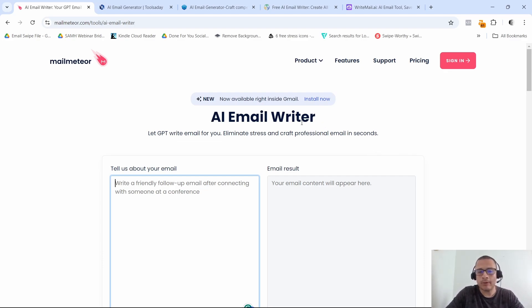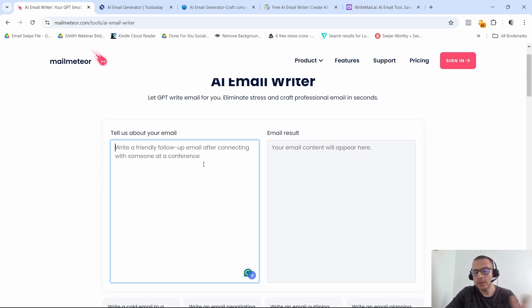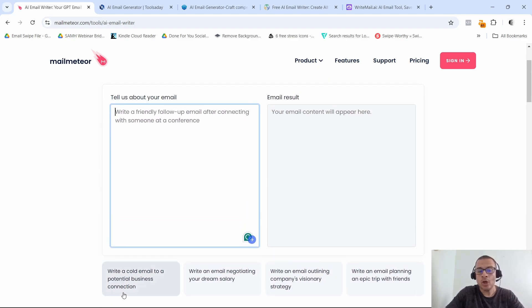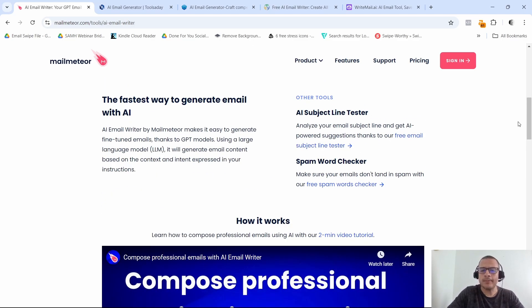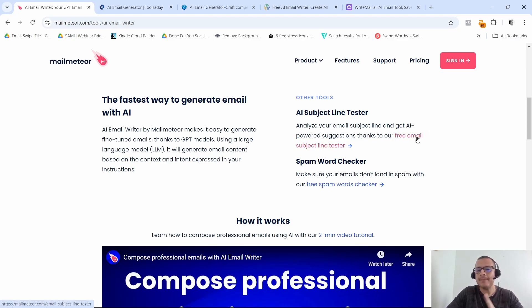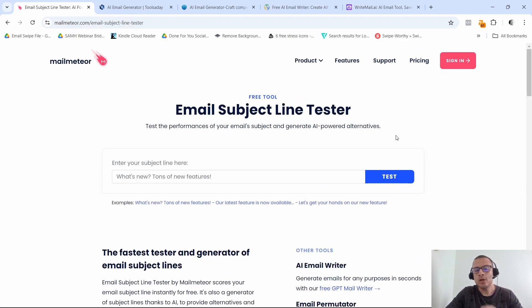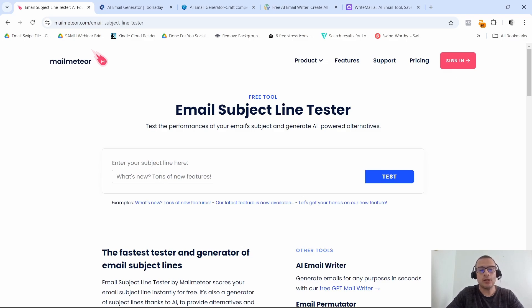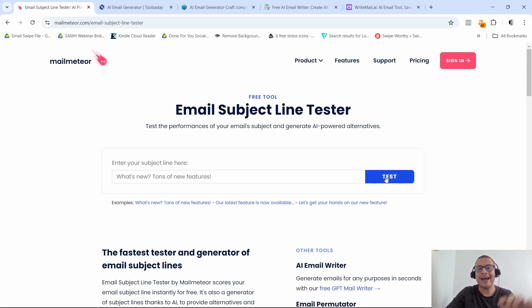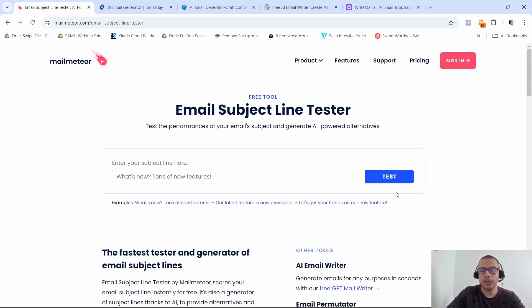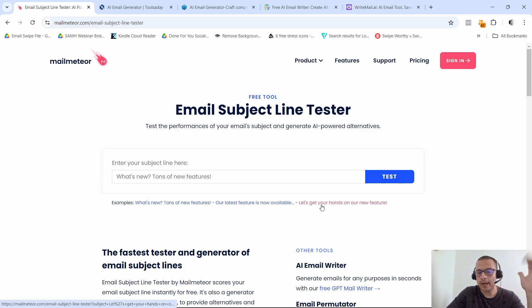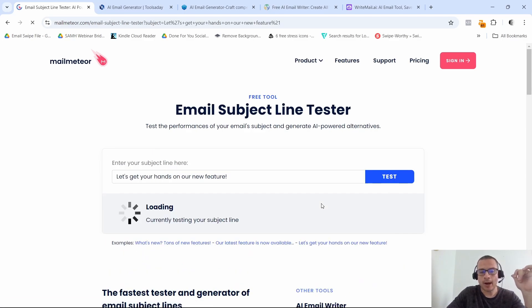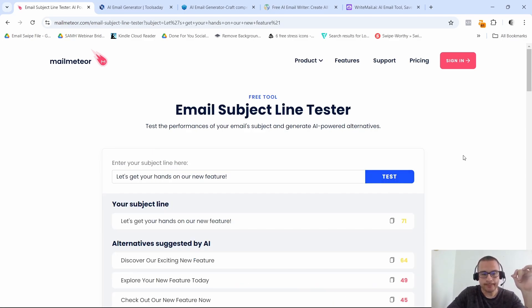So for example, we have here the AI email writer or email generator. Just tell them a little bit about what your email should be about. You also have some prompts down here and it's going to spit out an email for you right over here. Now some other cool features is they do have a free email subject line tester. So you can go ahead in here and put in your subject line and then click on test, and it's actually going to give you a score and it's going to give you some alternatives to some subject lines that they think might do better.